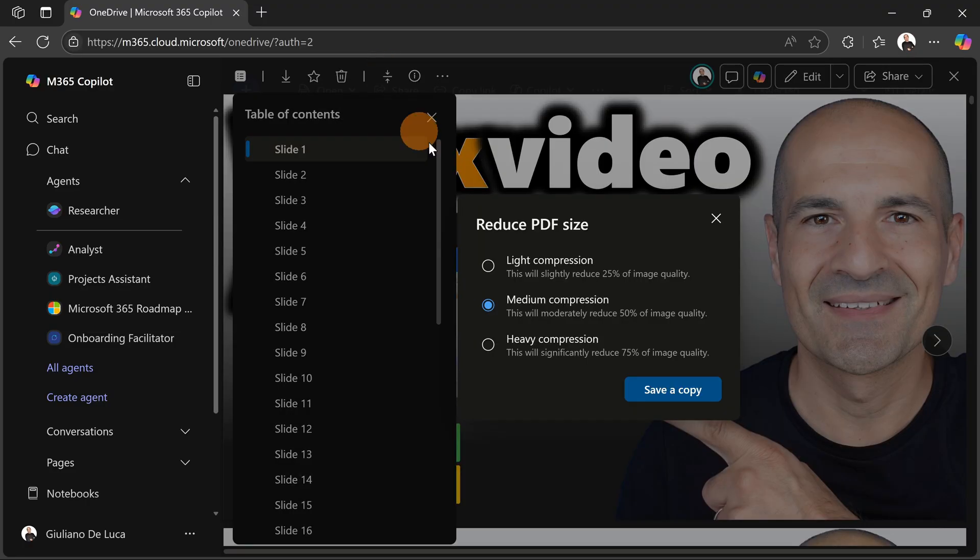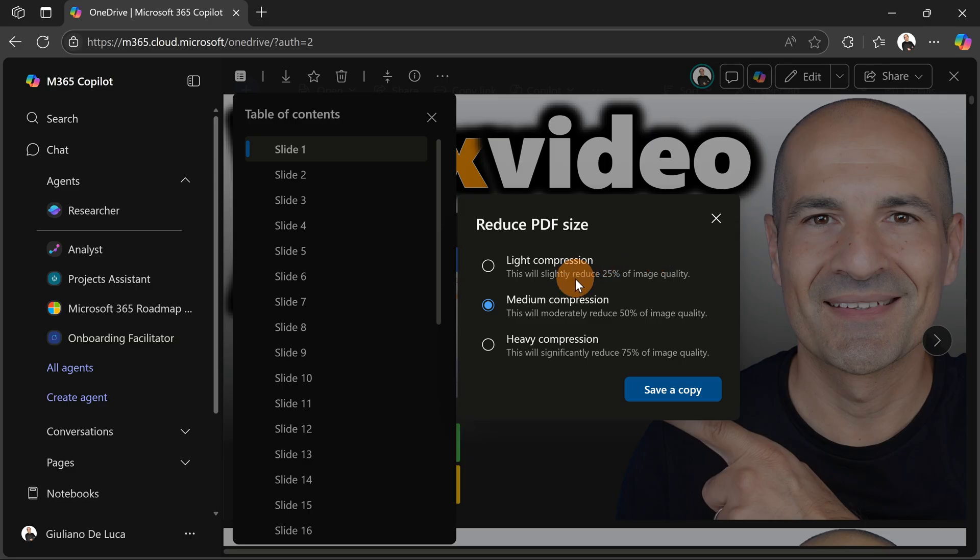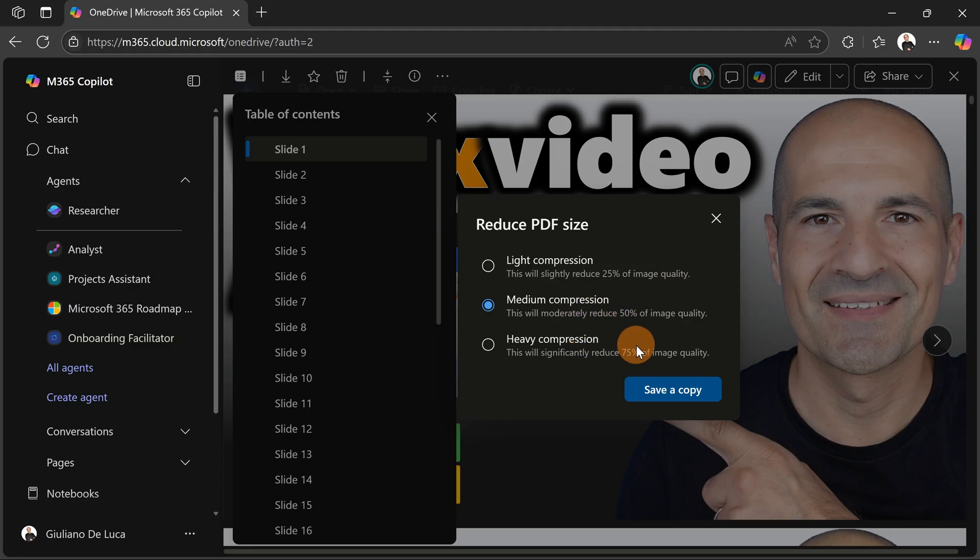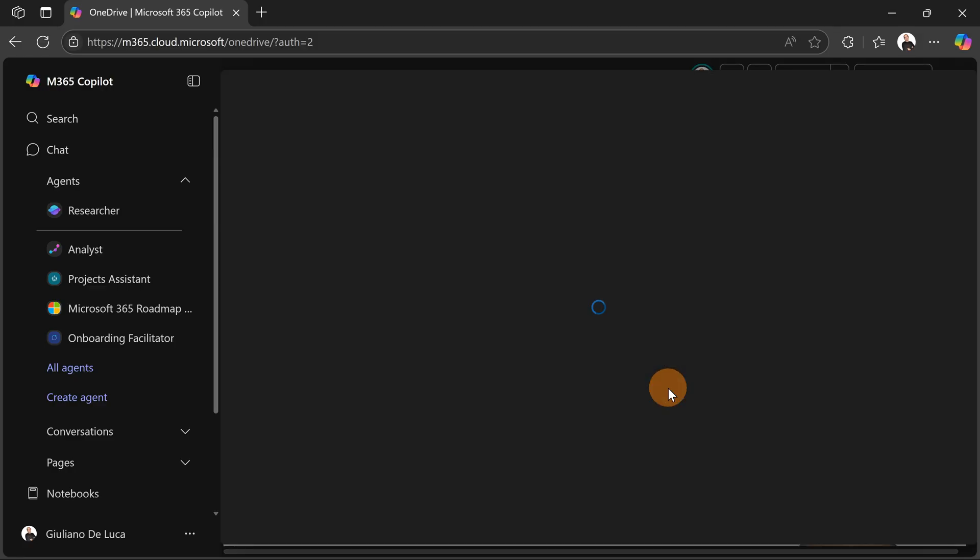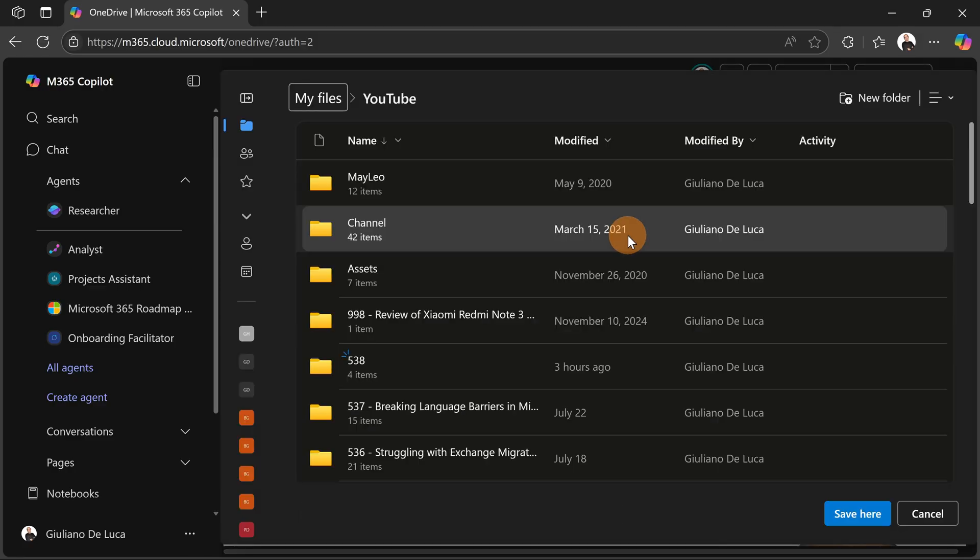So let's do that. You have three options here thanks to the partnership between Adobe and Microsoft. You can apply light compression—this will slightly reduce 25% of your image quality—medium compression, and heavy compression. This is up to you, how much you want to impact the final quality. So let's have a heavy compression because I have 16 megabytes of this file, which is a lot. I'm going to save a copy. This is by default, so you can't save the same file; you're going to have a copy of that.